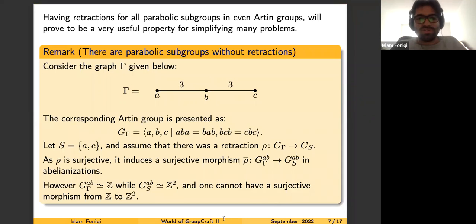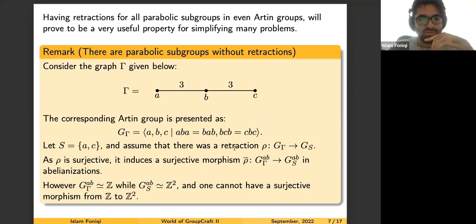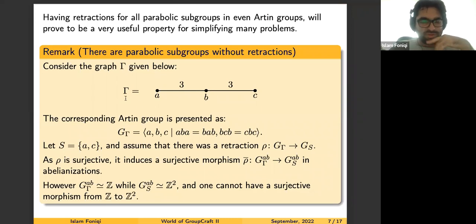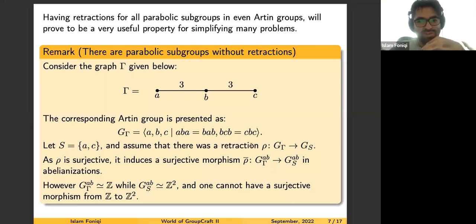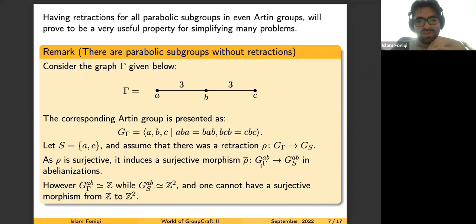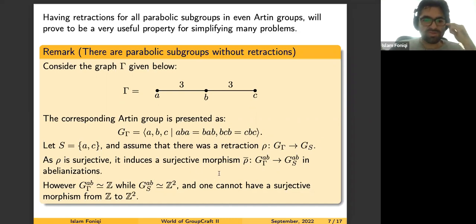However, retractions are not always present in Artin groups. When labels are odd, there can be examples where we don't have retractions for certain parabolics. For example, if we choose a specific graph, the parabolic over the set {A, C} doesn't provide a retraction. If we assumed we had a retraction, it would be a surjective morphism, inducing a surjective morphism on abelianizations as well. But the abelianization of the Artin group is ℤ, while that of the parabolic is ℤ², and we cannot get a surjective map from ℤ to ℤ².